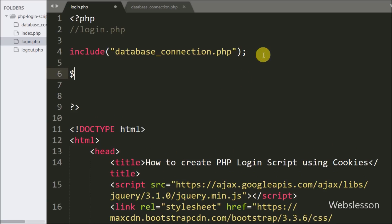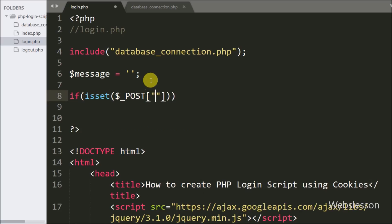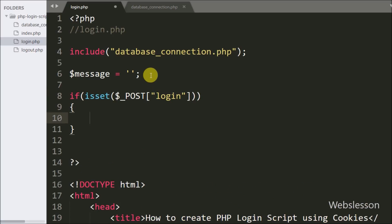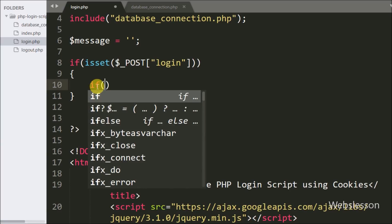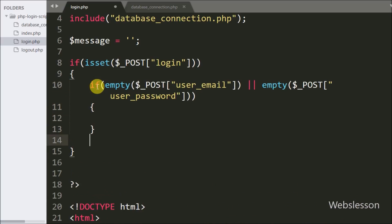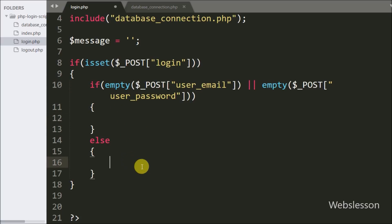We write a dollar message variable set to a blank value to store validation messages for display on the web page. Then we write an if statement where the condition checks isset on the dollar POST login variable — the name of the submit button. If that value is set, the if block executes. Inside that block we write another if statement checking if either the dollar POST user_email or dollar POST user_password variable is empty, and if so the if block runs, otherwise the else block runs.